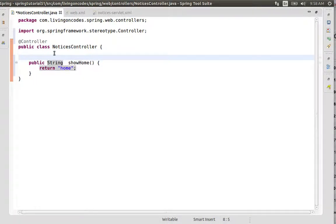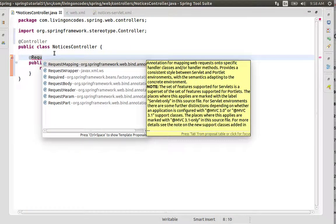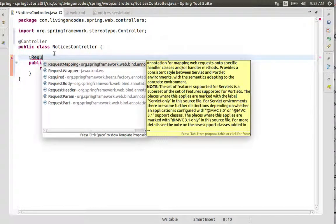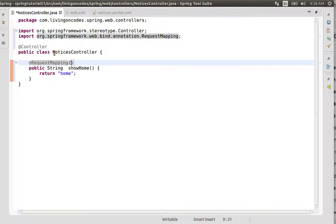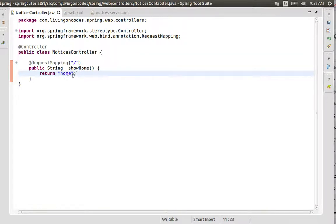Now we'll add the @RequestMapping annotation. Using control-space, we'll map this to the root path. This will show the home page view.